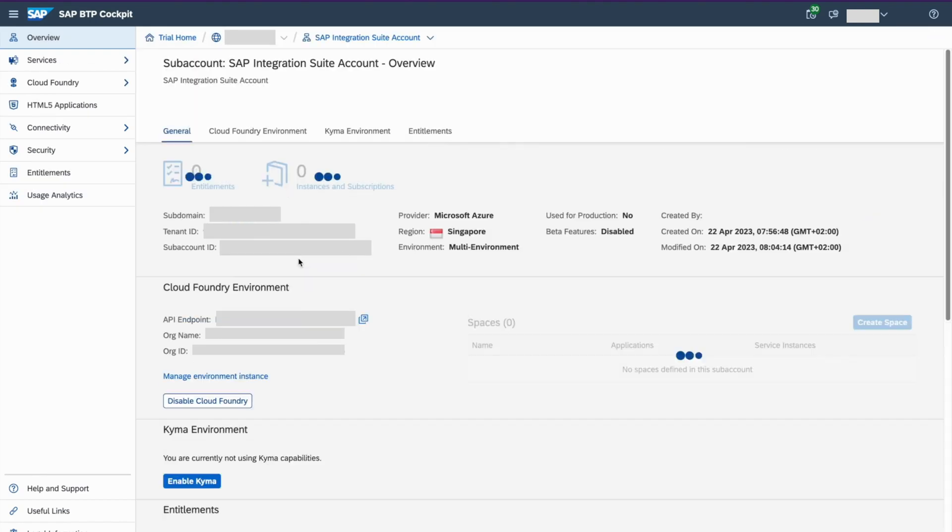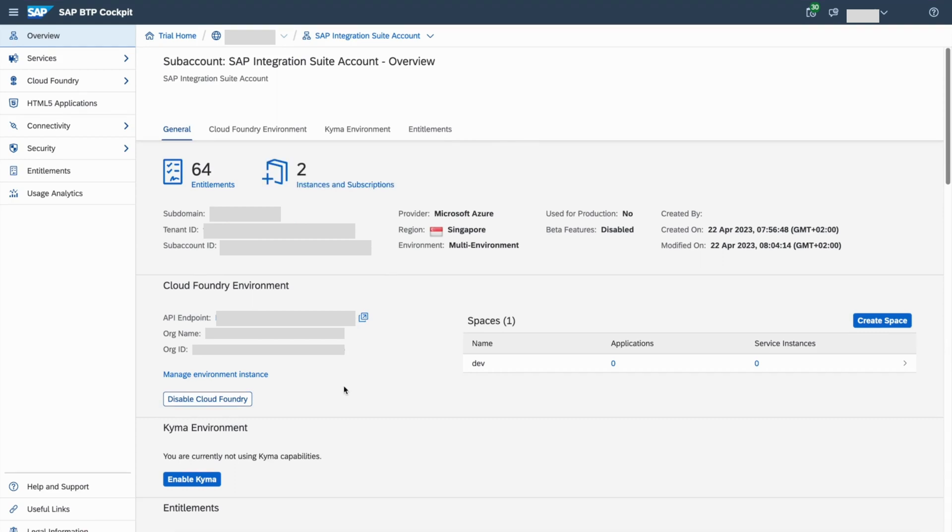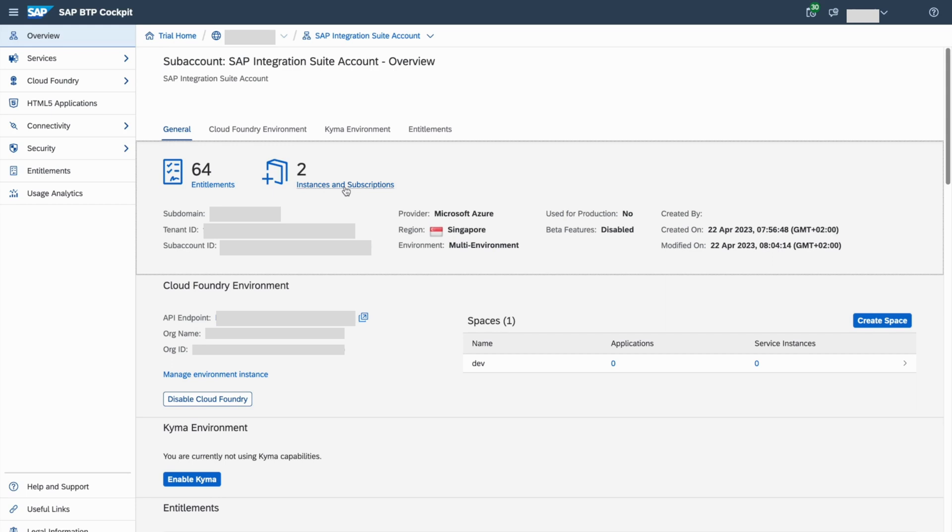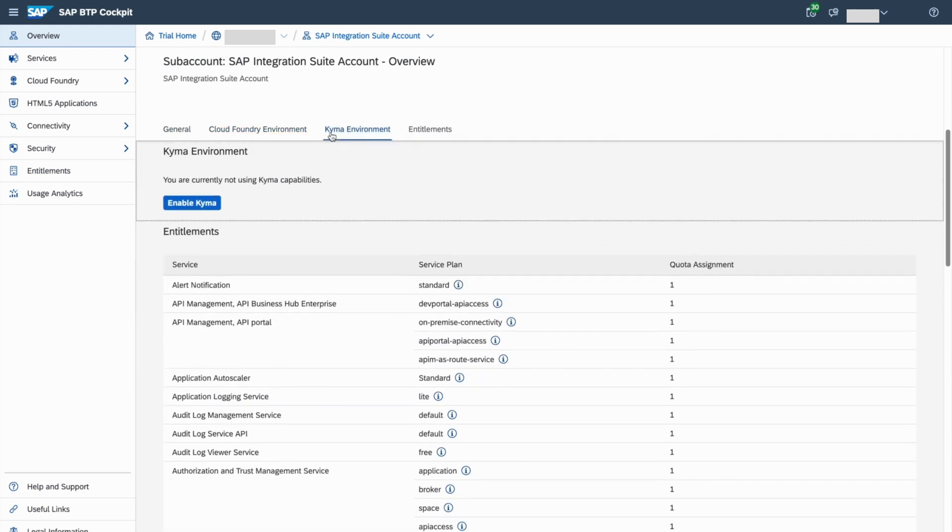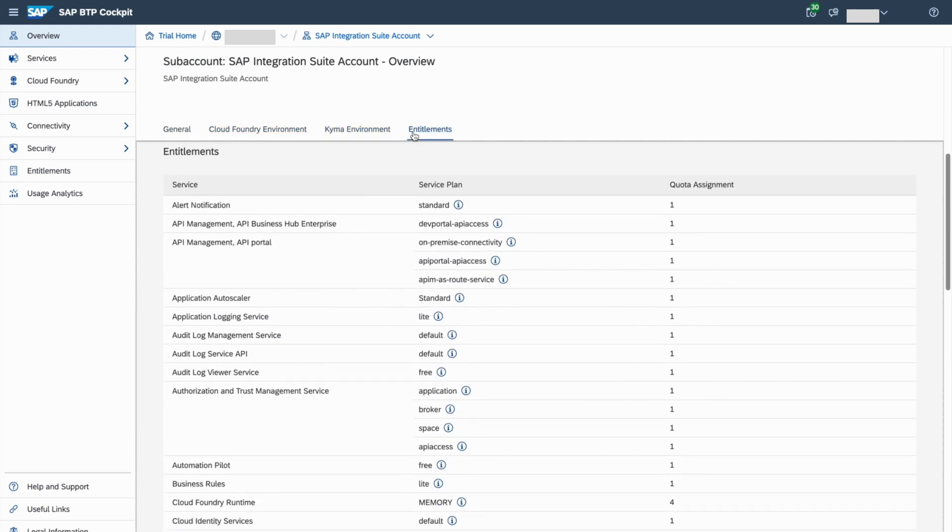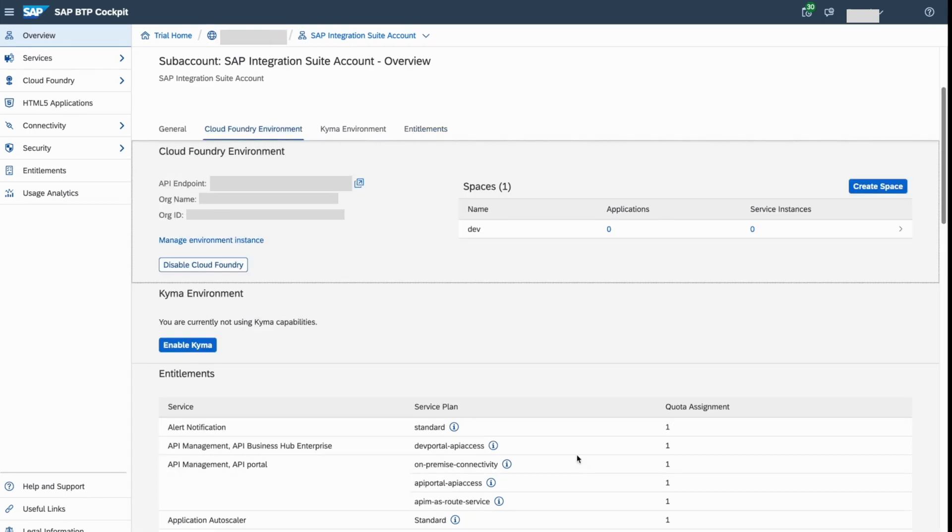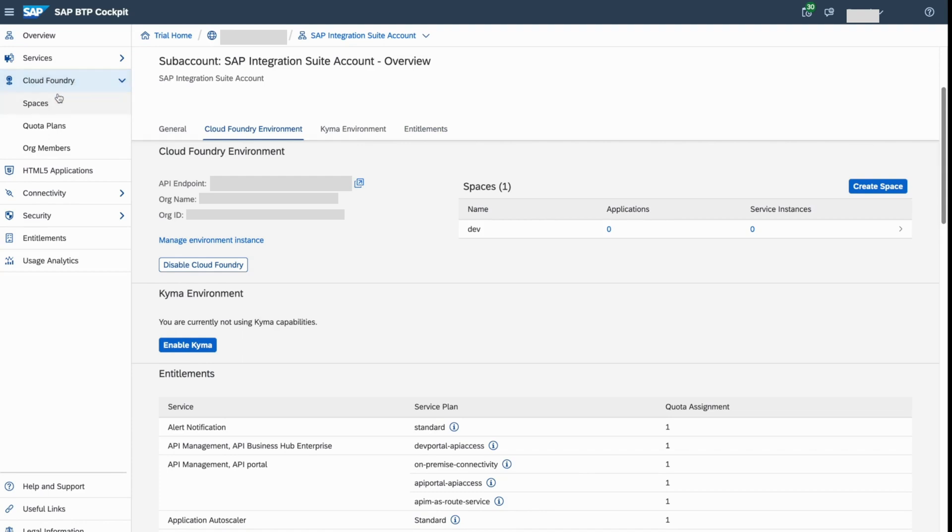You can see all this details about subaccount. It has 64 entitlements and two instances and subscriptions. As I said before, it's running on Microsoft Azure. And it's a multi-environment setup. You can see what is the Cloud Foundry environment, what is the schema environment, what are the entailments that you can use. So you can now find all the details here. So now go to Cloud Foundry and spaces.